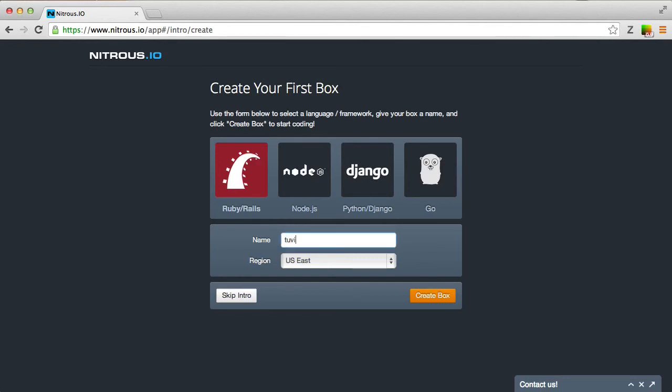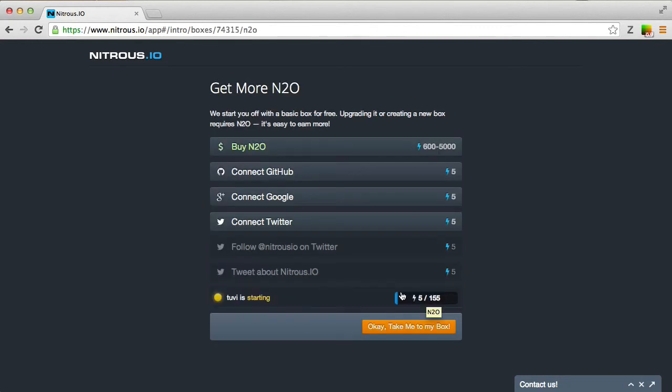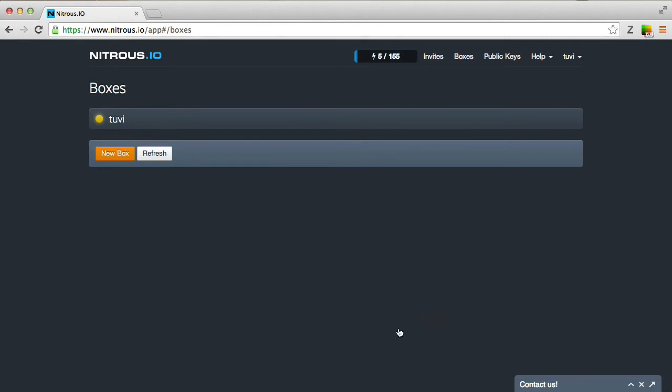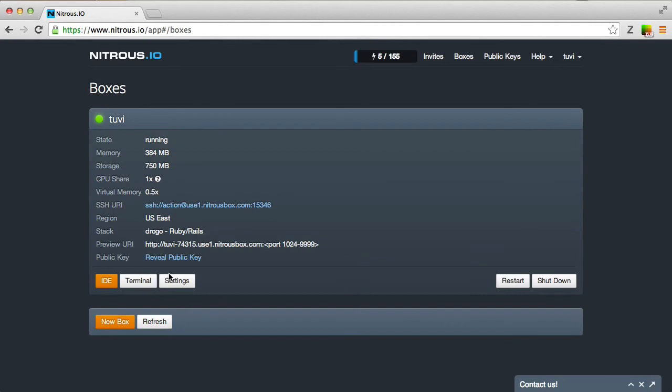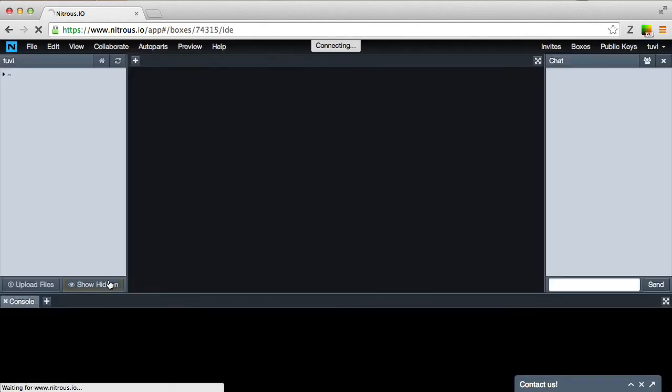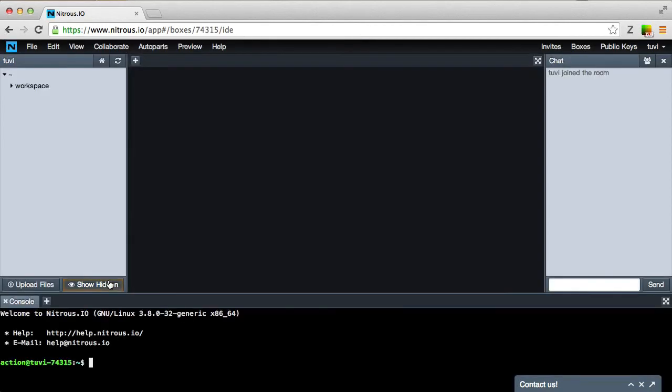And I'll click on Create Box. It gives you some options here, but let's just click on OK, take me to my box. Then click on the box that we just created, which I named Tuvi. It might take a minute or so to load up, but then you'll have some options here. Let's just click on IDE. And then we're brought to our box on Nitrous. The bottom part of the screen here is the terminal. And the top part of the screen in the center is the text editor.